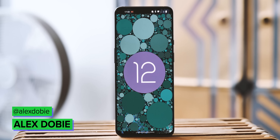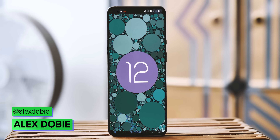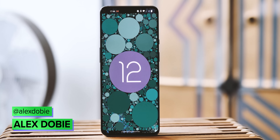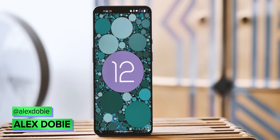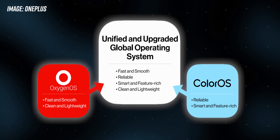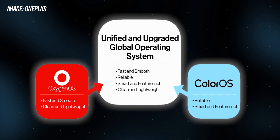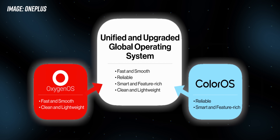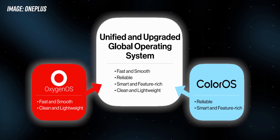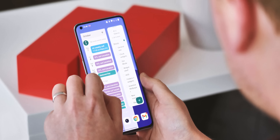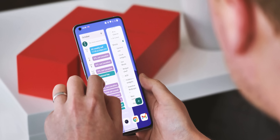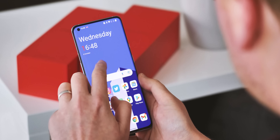OxygenOS 12 is OnePlus's vision for Android 12, well, at least for the moment. Until the OnePlus 10 arrives early next year running the new combined OnePlus Oppo OS, this is what OnePlus phones will get when they upgrade to Android 12.